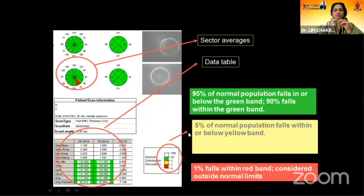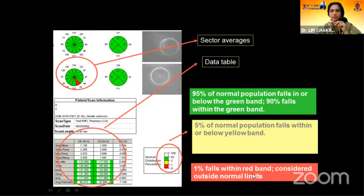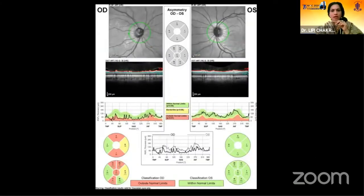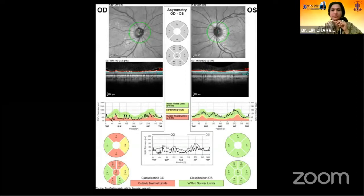Percentile color coding — one percent of normals fall within the red band, so this is considered outside normal limits for most of the population. But we should remember that one percent do fall within this red zone. This is the corresponding RNFL analysis on another machine, the Heidelberg Spectralis.